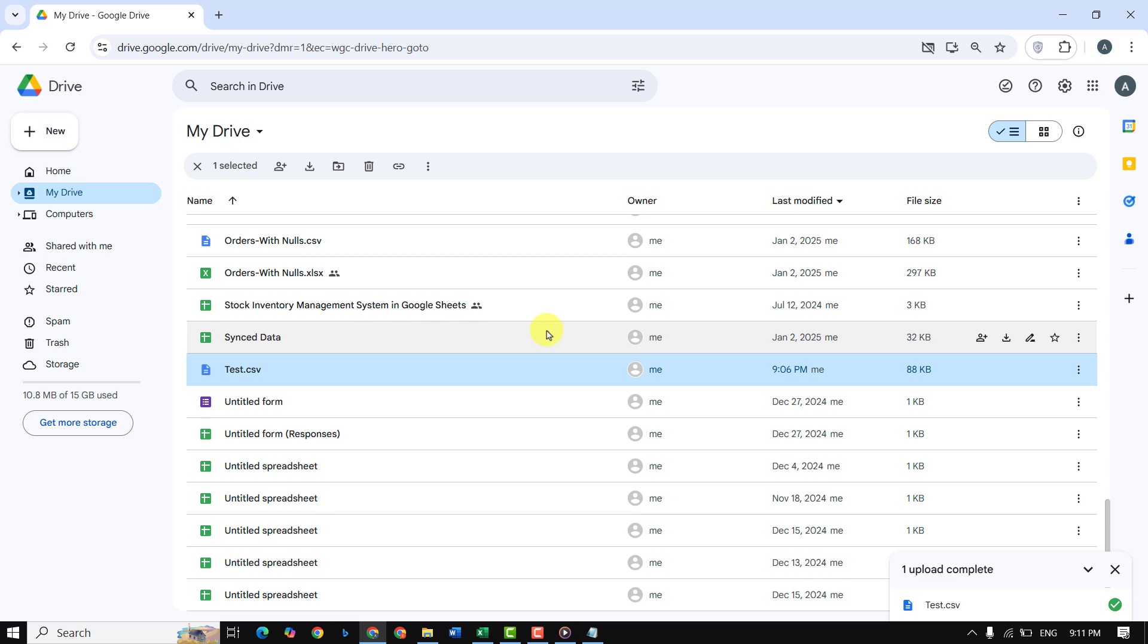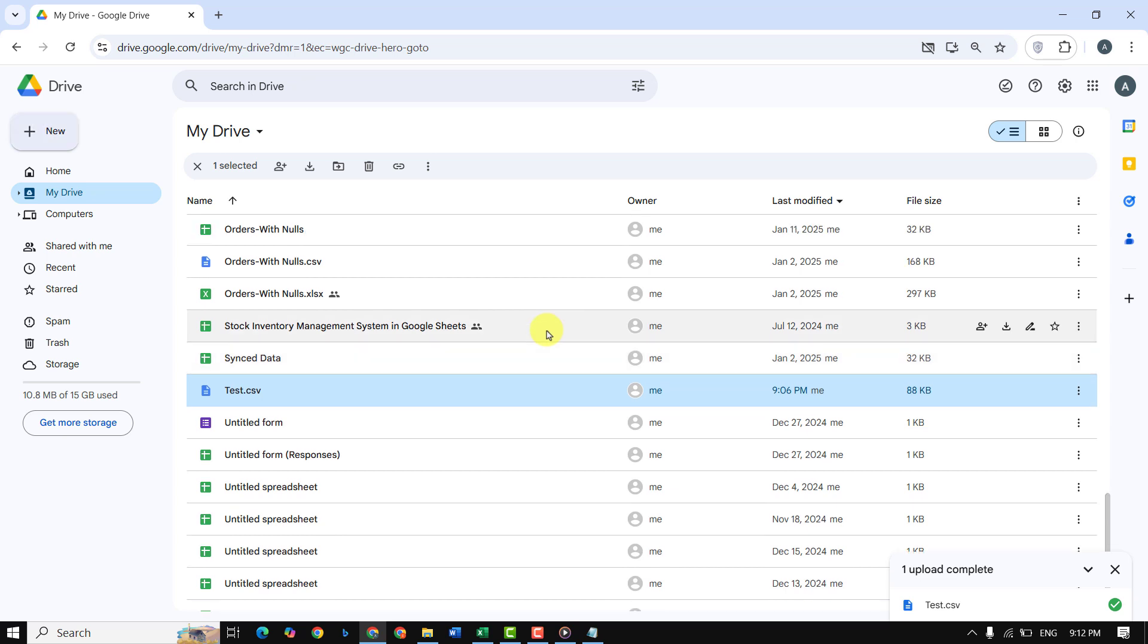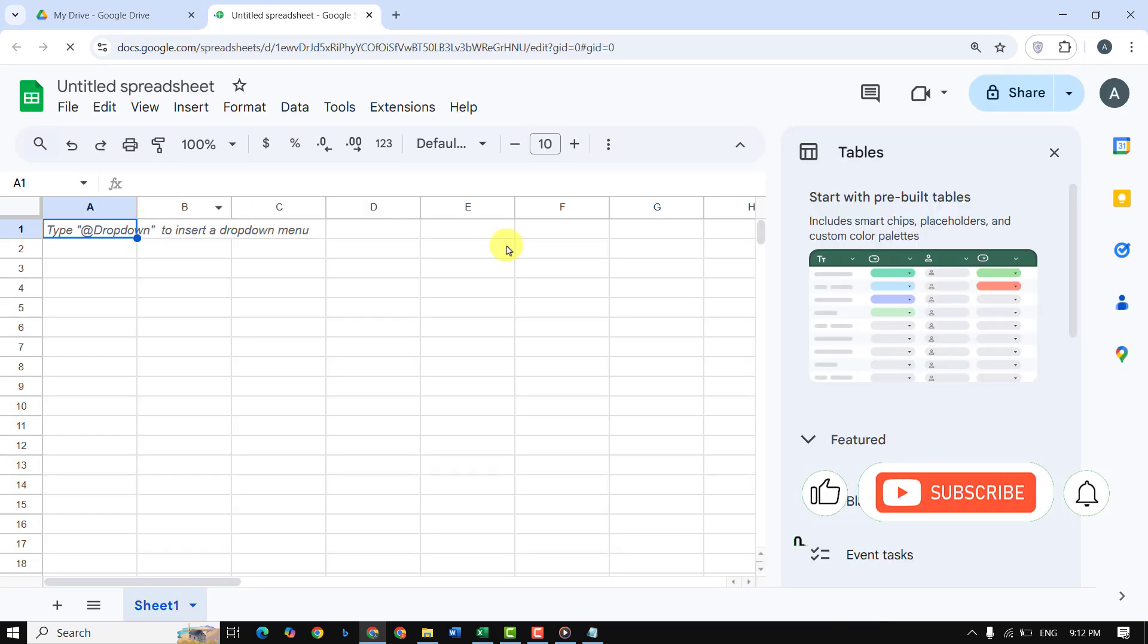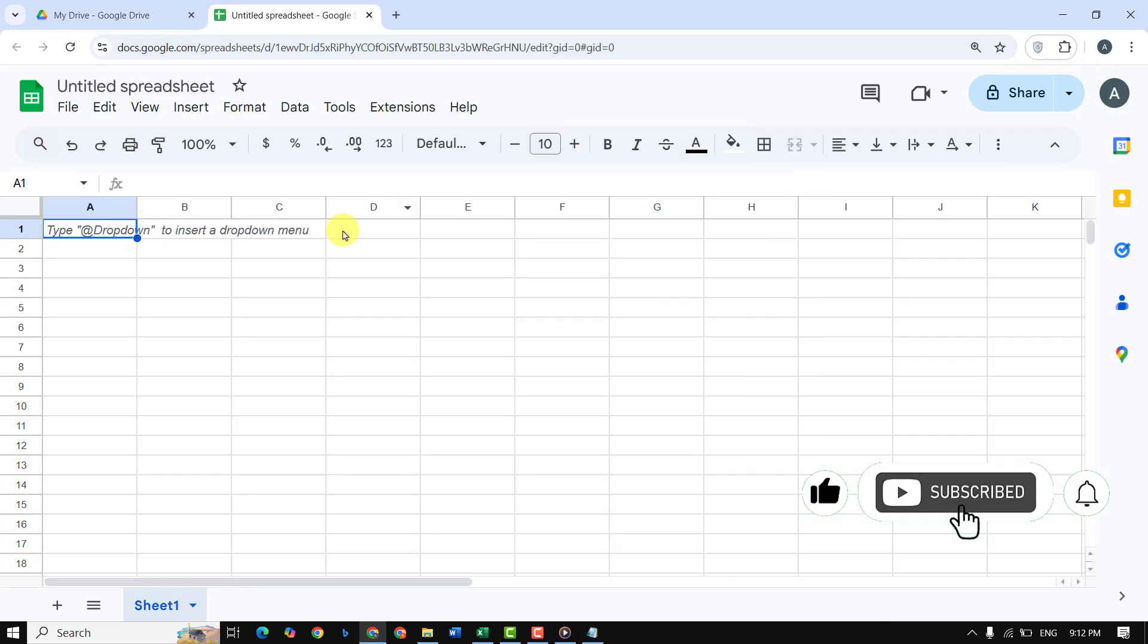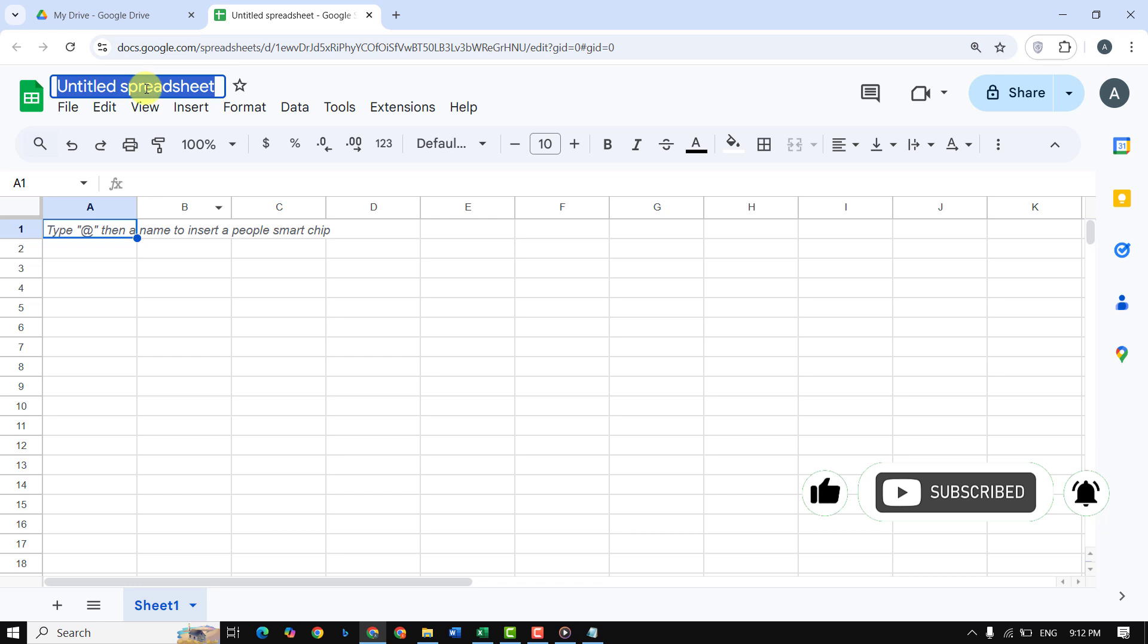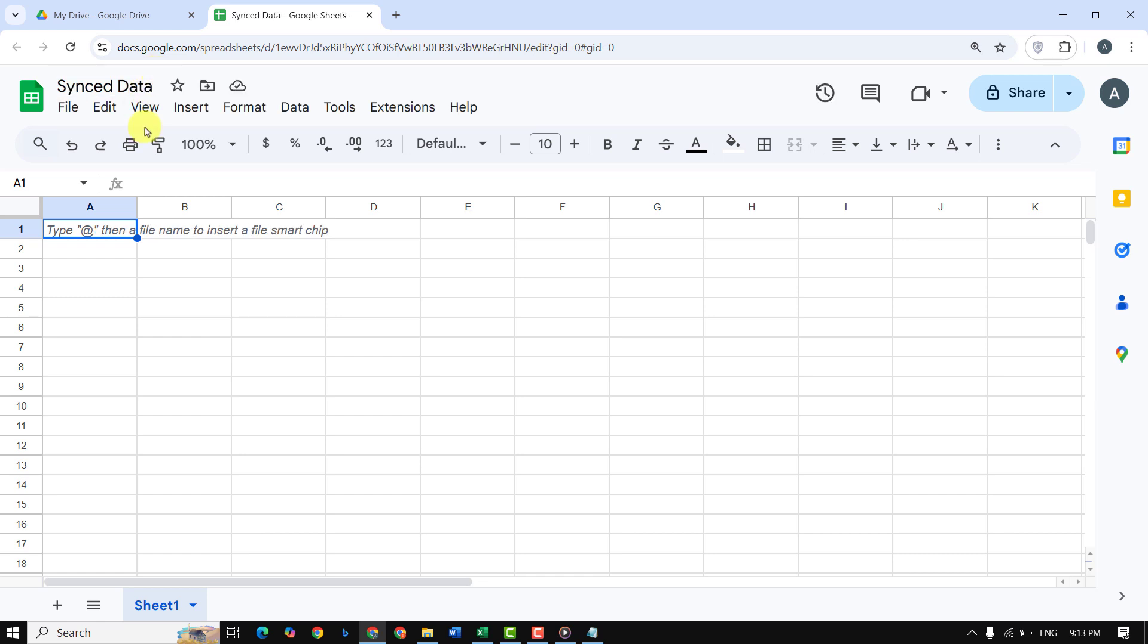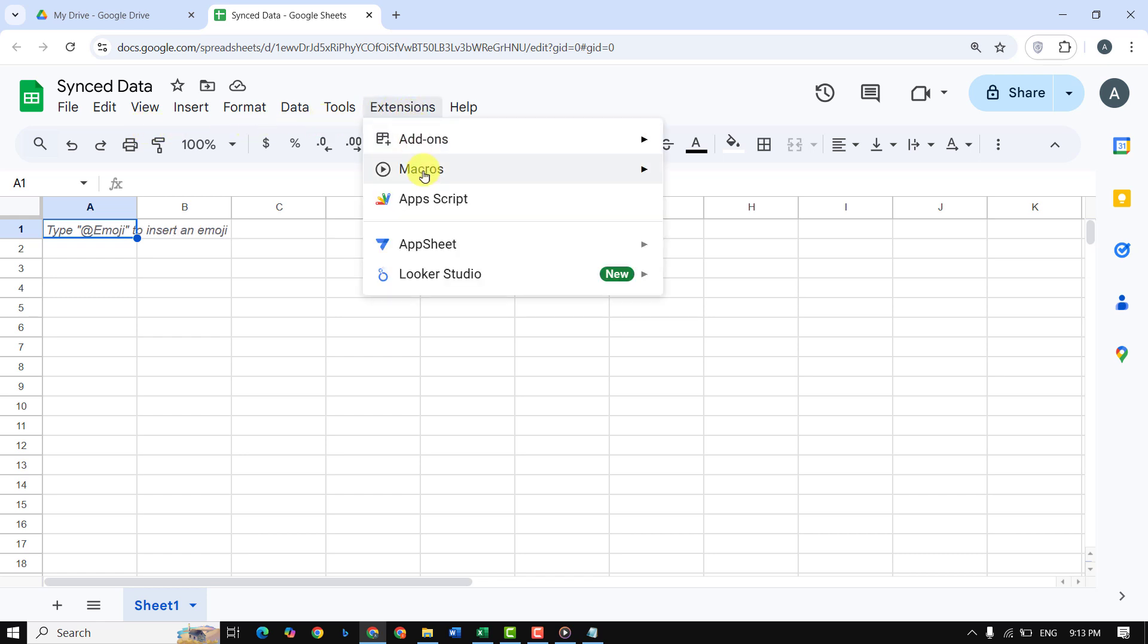Next, open Google Sheets and create a new spreadsheet. Name it something meaningful like 'Sync Data.' Keep it open because we'll need it soon. Now let's set up our Apps Script. Go to Extensions, then Apps Script.